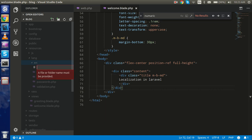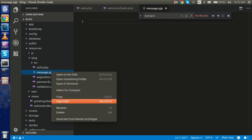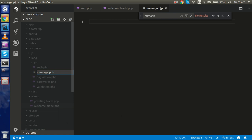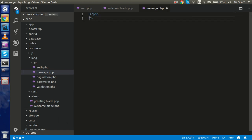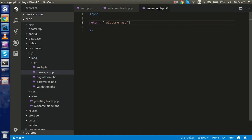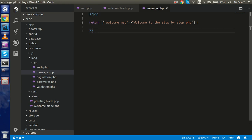Inside the 'en' folder, make a file named 'message.php'. Start with the PHP tag and use a simple return statement. In the return, use an array with a key like 'welcome_msg' — note the spelling — and the value can be something like 'Welcome to Step by Step PHP'. So now this is my language file.